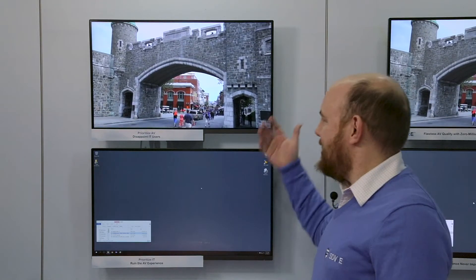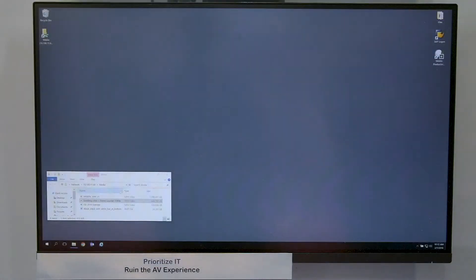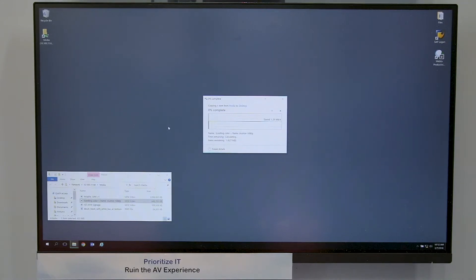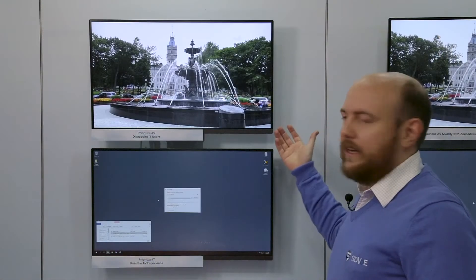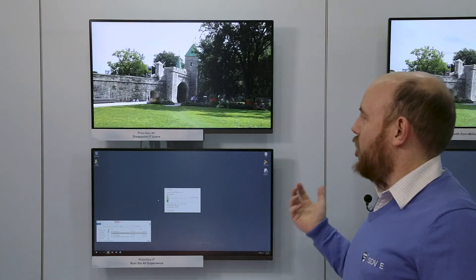As you can see, the AV is working just fine right now with nothing going on on the IT side of things. However, when I decide to use my IT network — let's say I'm someone down the hall in a cubicle getting ready for a big presentation and I need to copy a file over — I just drag and drop the file as I normally would. And now let's observe what happens to the video system as this file transfer ramps up its speed and starts consuming network bandwidth.